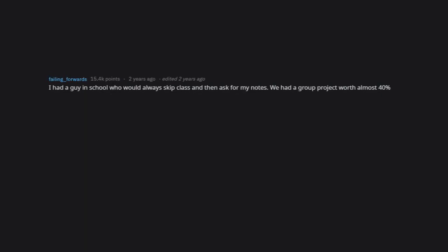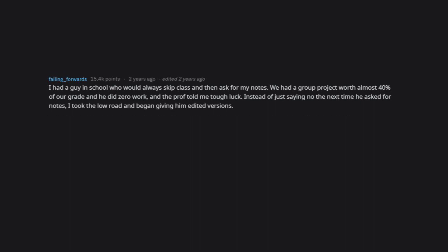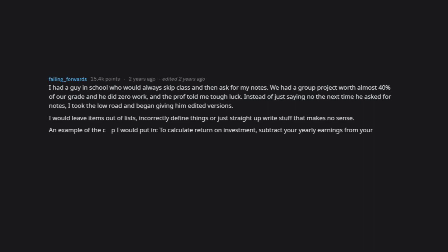I had a guy in school who would always skip class and then ask for my notes. We had a group project worth almost 40% of our grade and he did zero work, and the prof told me tough luck. Instead of just saying no the next time he asked for notes, I took the low road and began giving him edited versions. I would leave items out of lists, incorrectly define things, or just straight up write stuff that makes no sense.